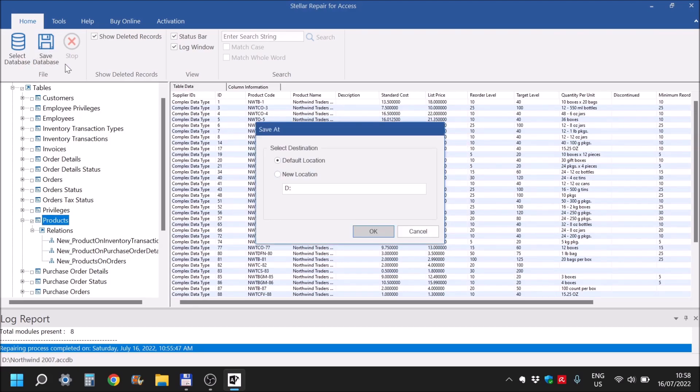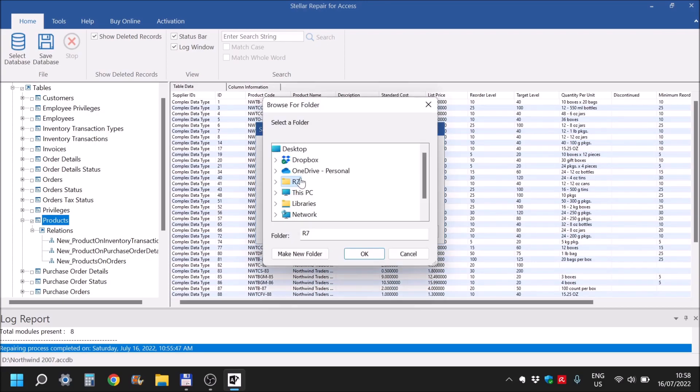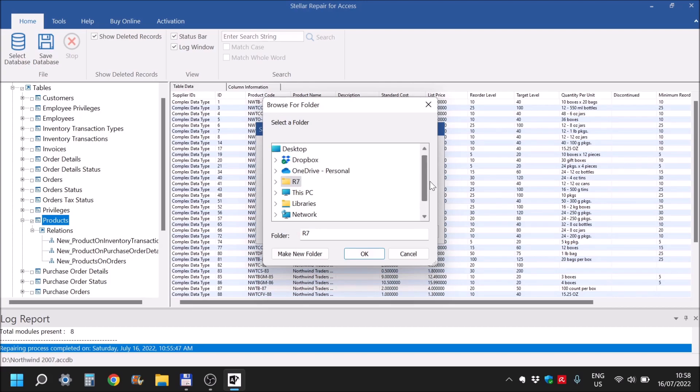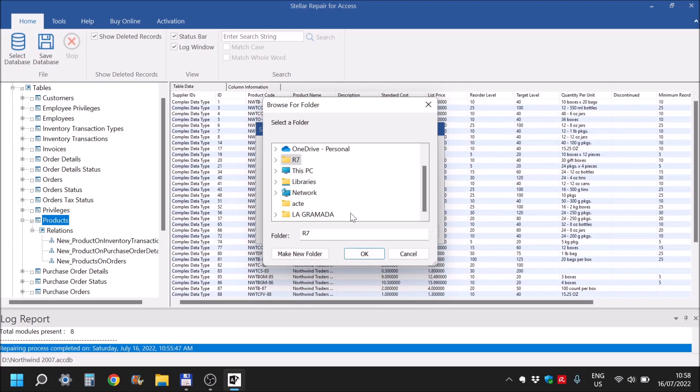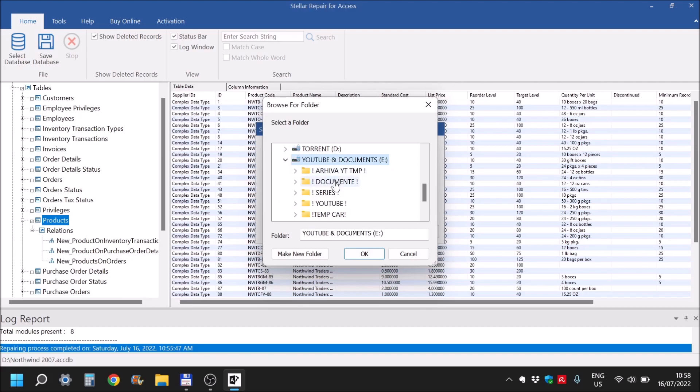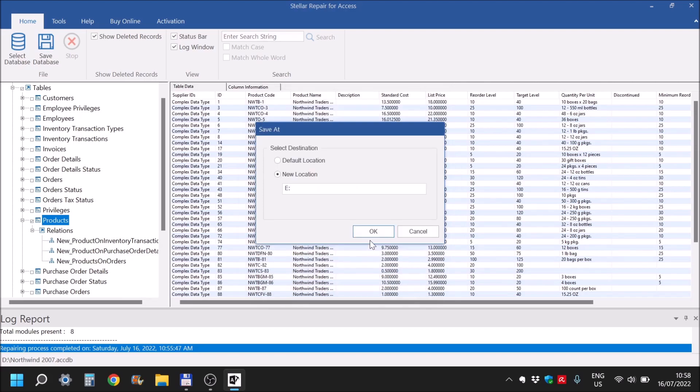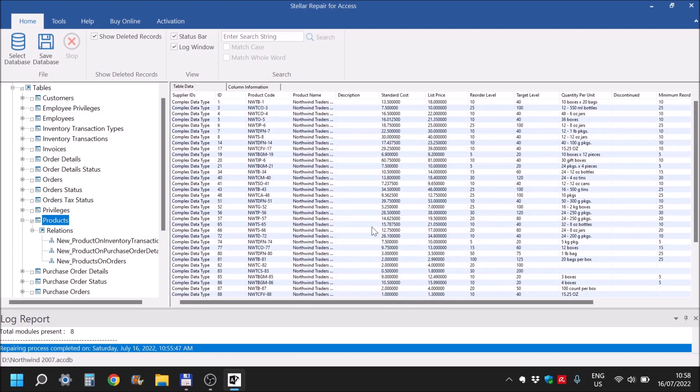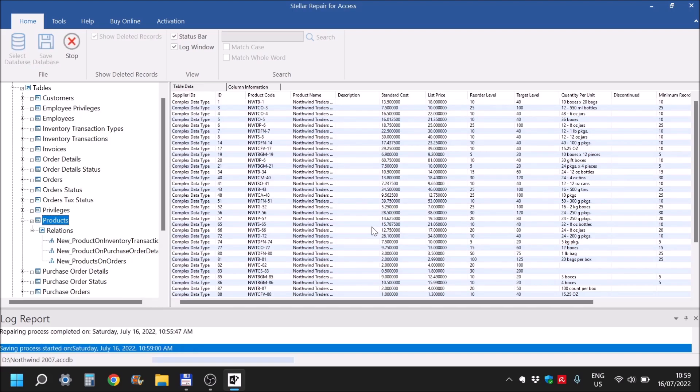Save database. Default location, so it will save it exactly where it is. Or we can check new location and ourselves find a particular folder. Let's see if I'm going to put it on another drive, because why not. And yeah, new location.